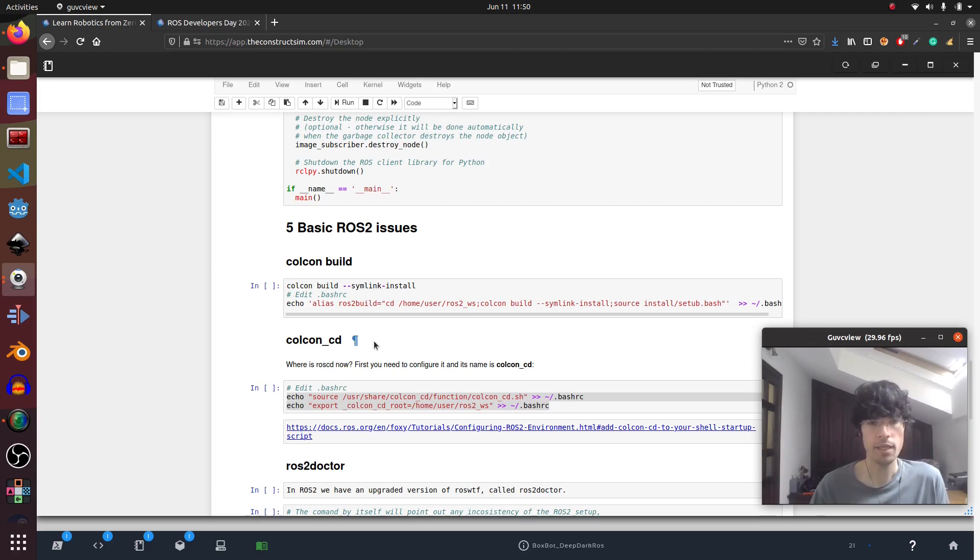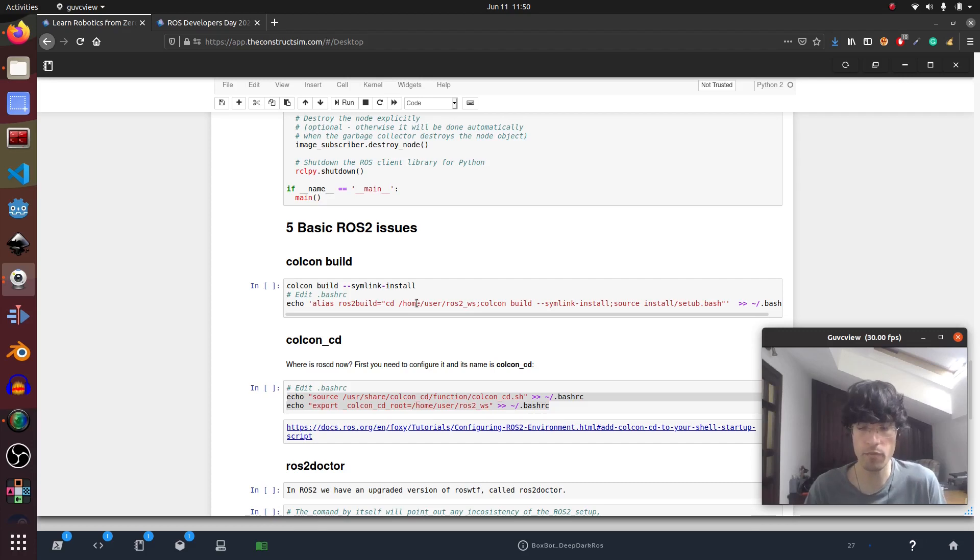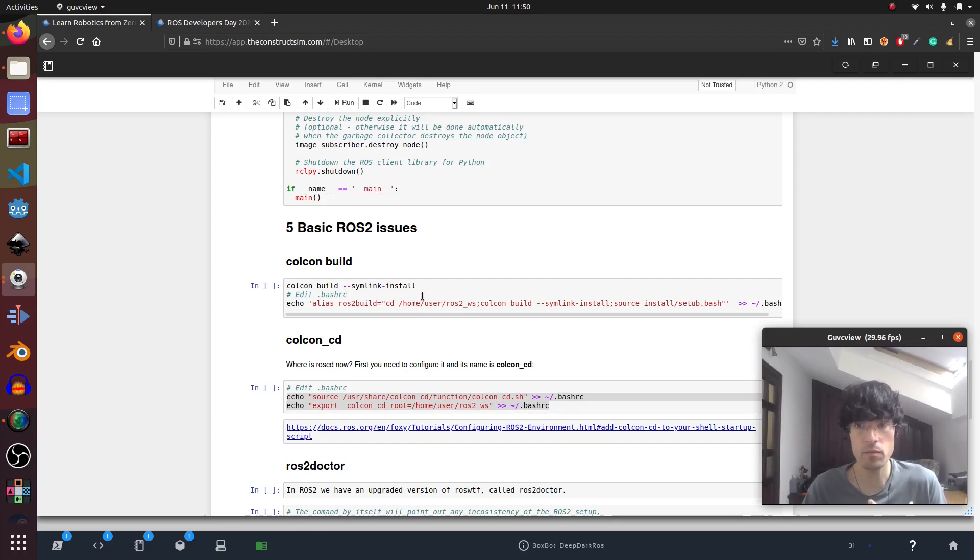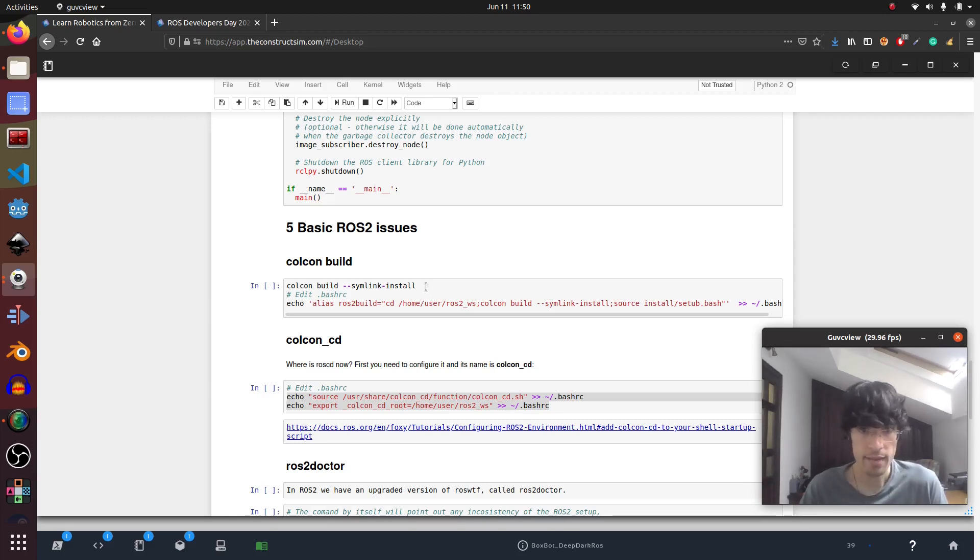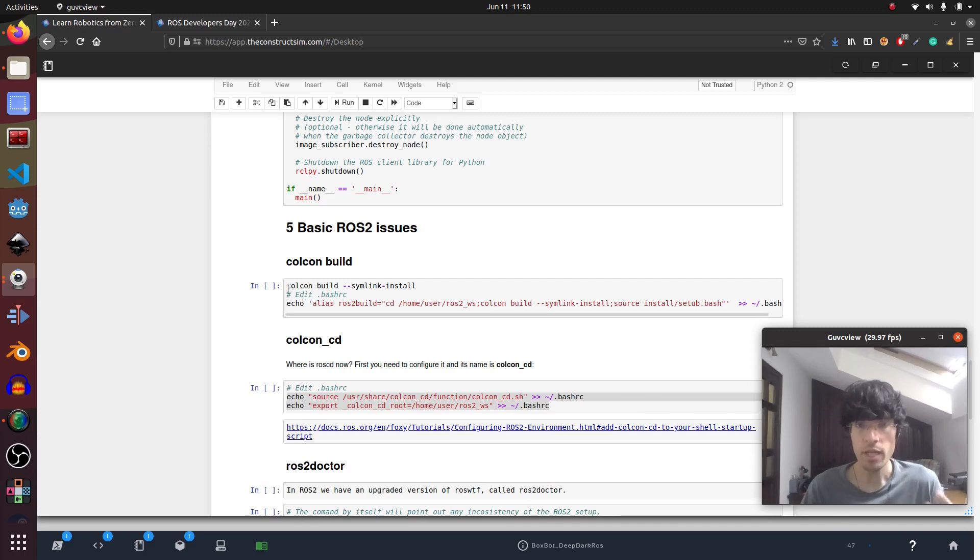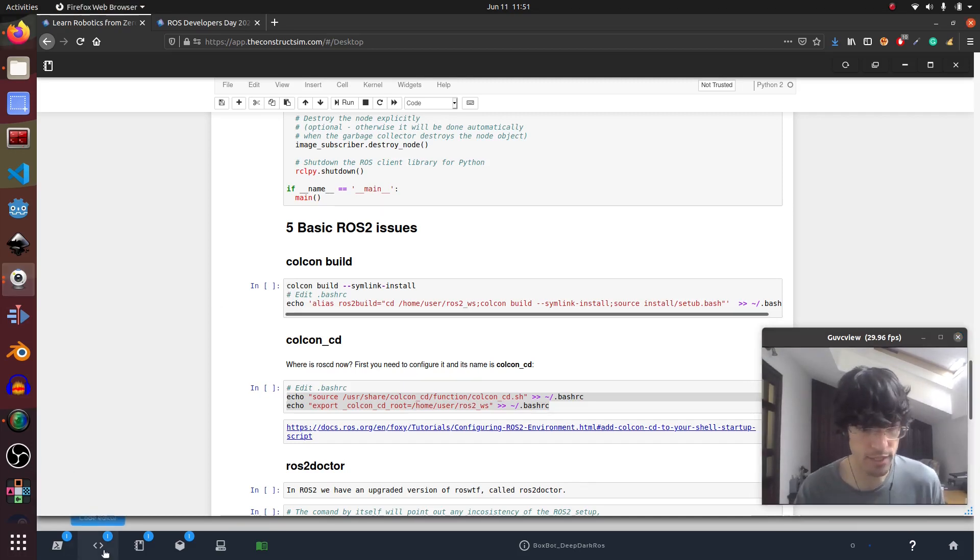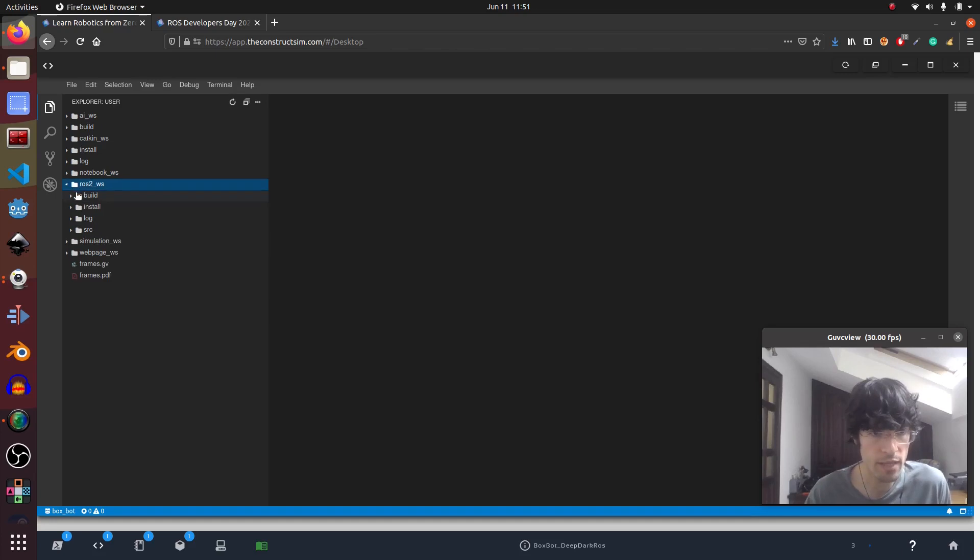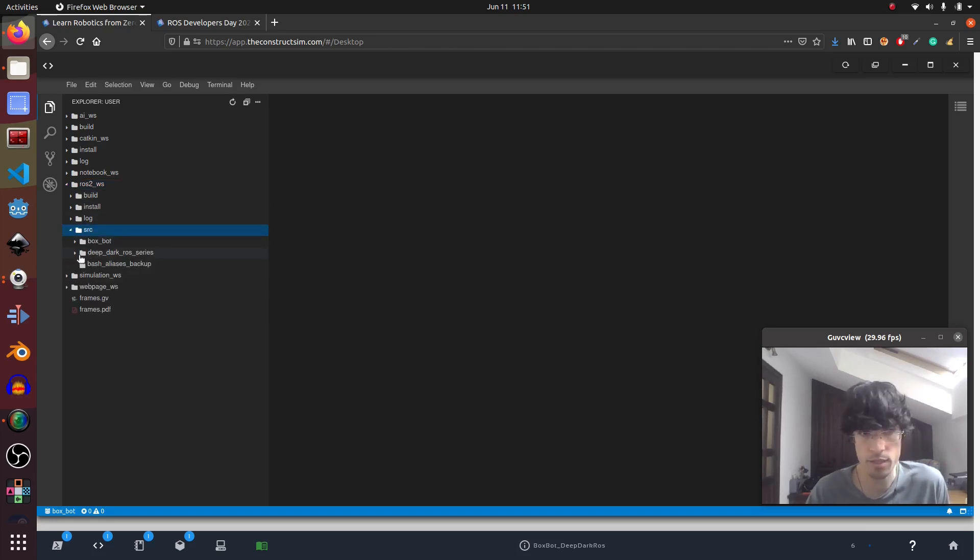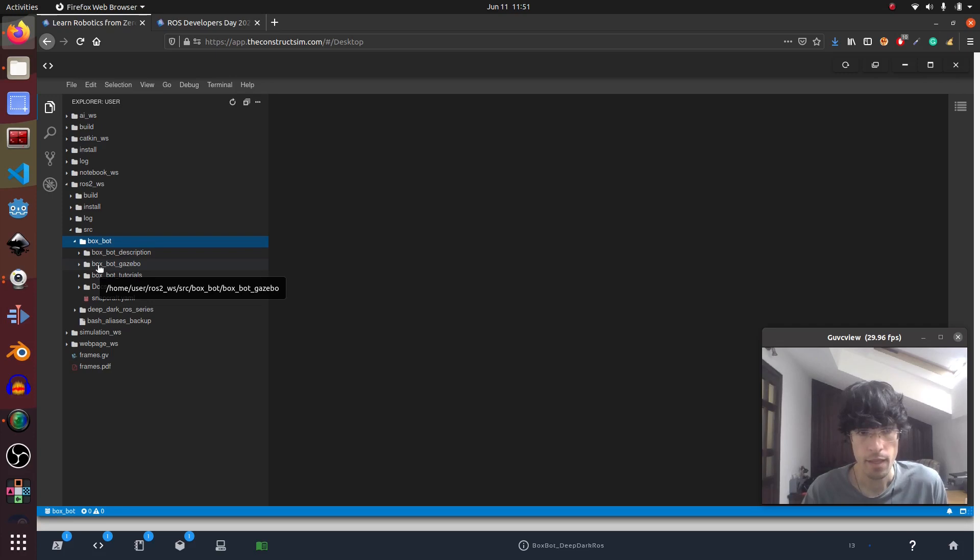First one is colcon build. As you know, with ROS1 we have ROS build and catkin_make, but in ROS2 we don't use that at all. We use colcon build. One issue that I had at the start is when I did a change in my packages. In ROS1, when I change something inside my box bot description, like the URDFs, the colors, whatever, anything that I change here.